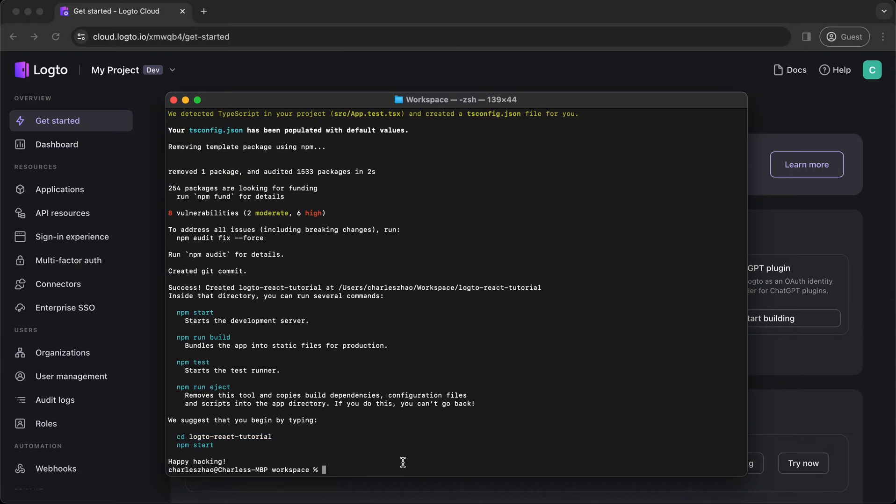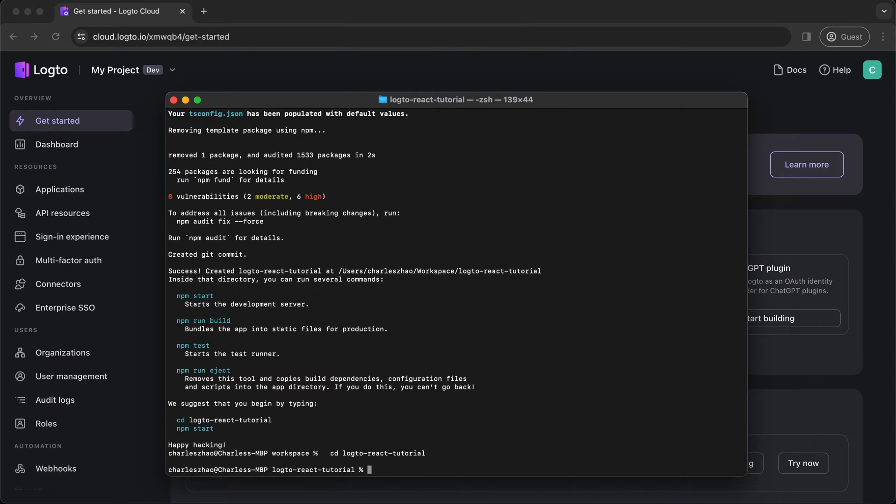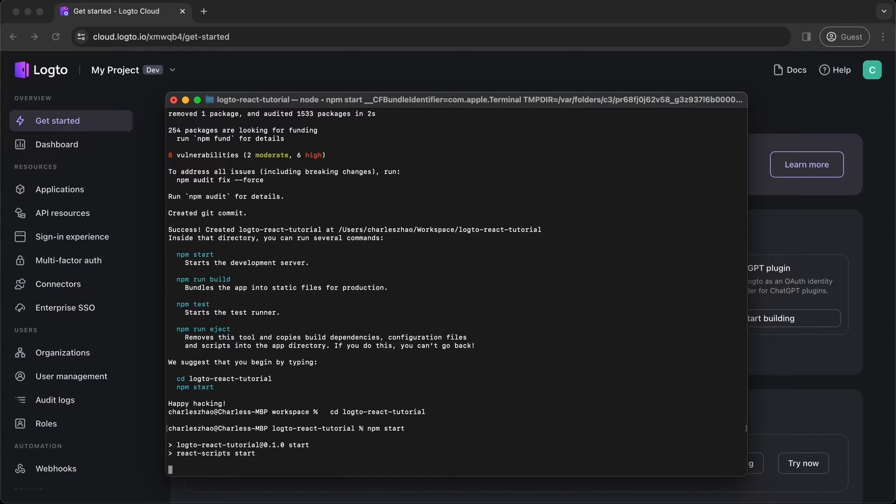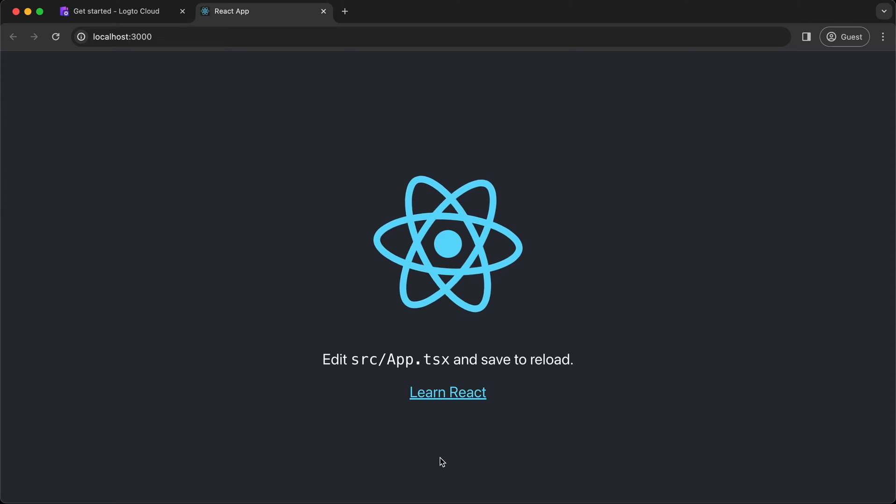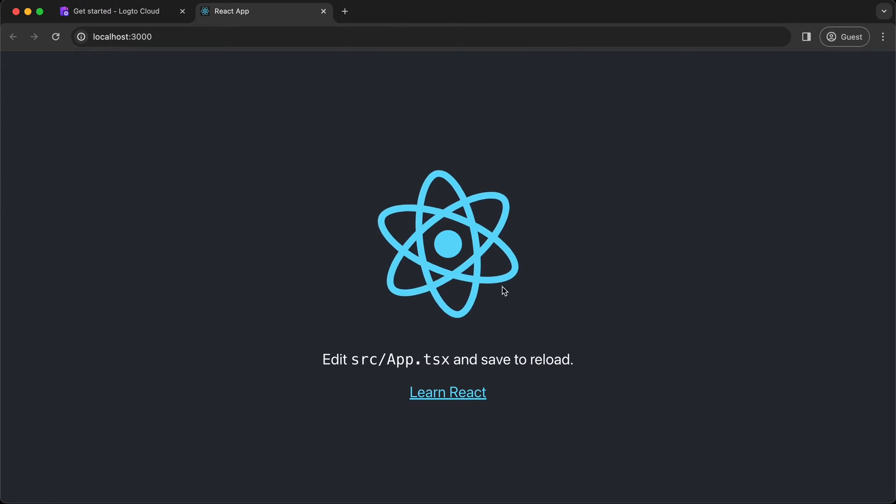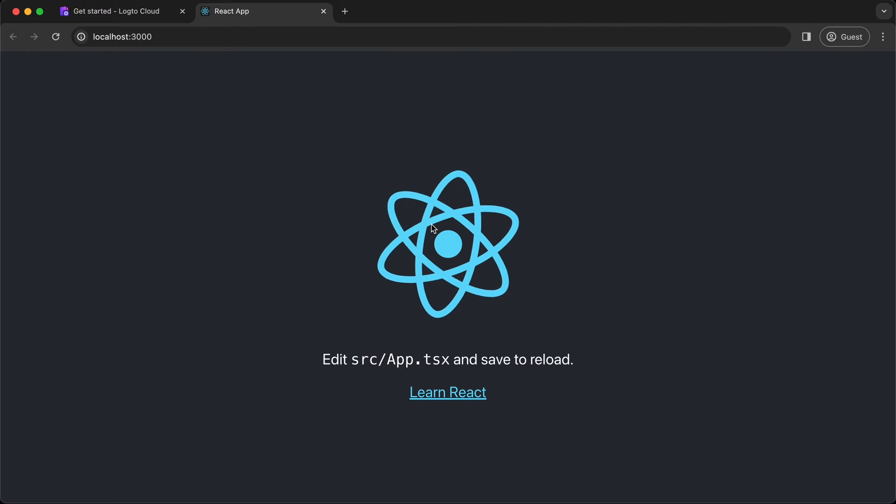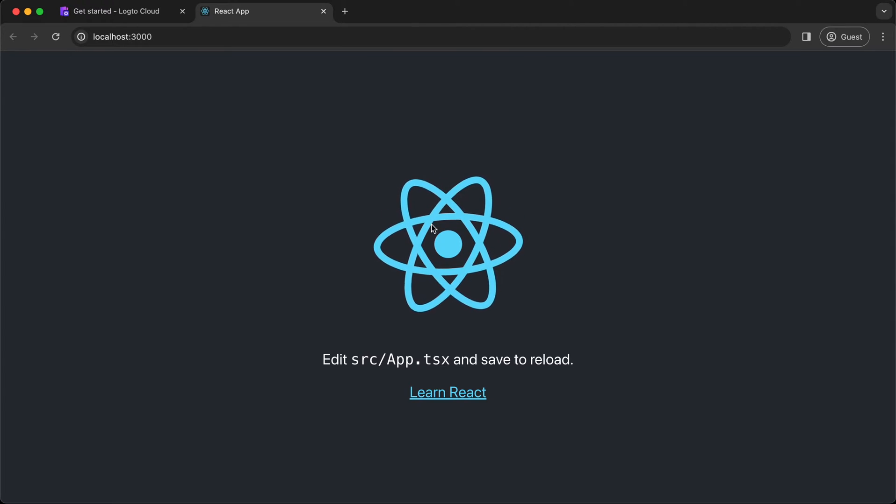After installation, start the project and you should be able to see a rotating React logo in your browser. Alright, all look good.